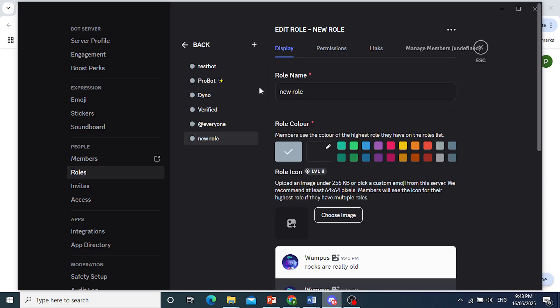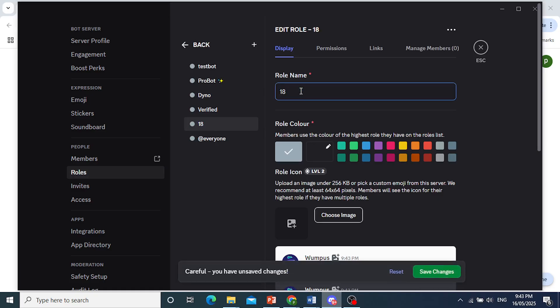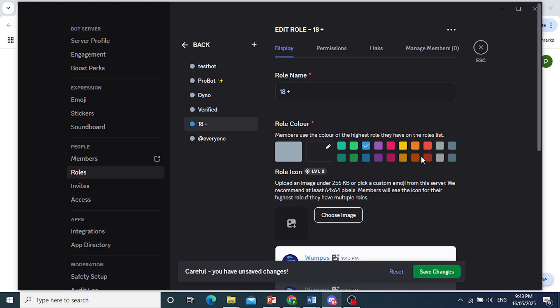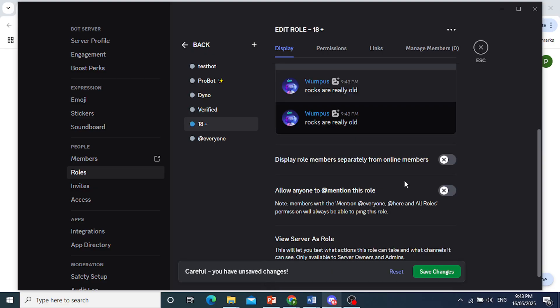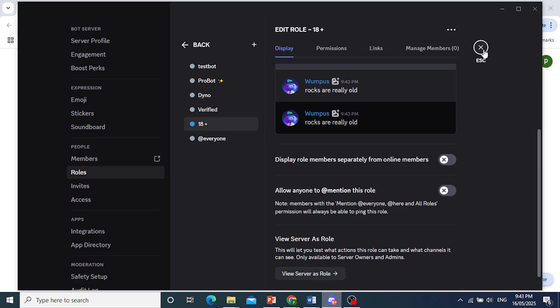And you can name this anything you want. For example, 18+. There we go. We'll color this one up blue right there, as you can see. Then just scroll down. And if you want it to show separately from online members, you can toggle that one on. Otherwise, you save your changes. So I'll go ahead and save that.